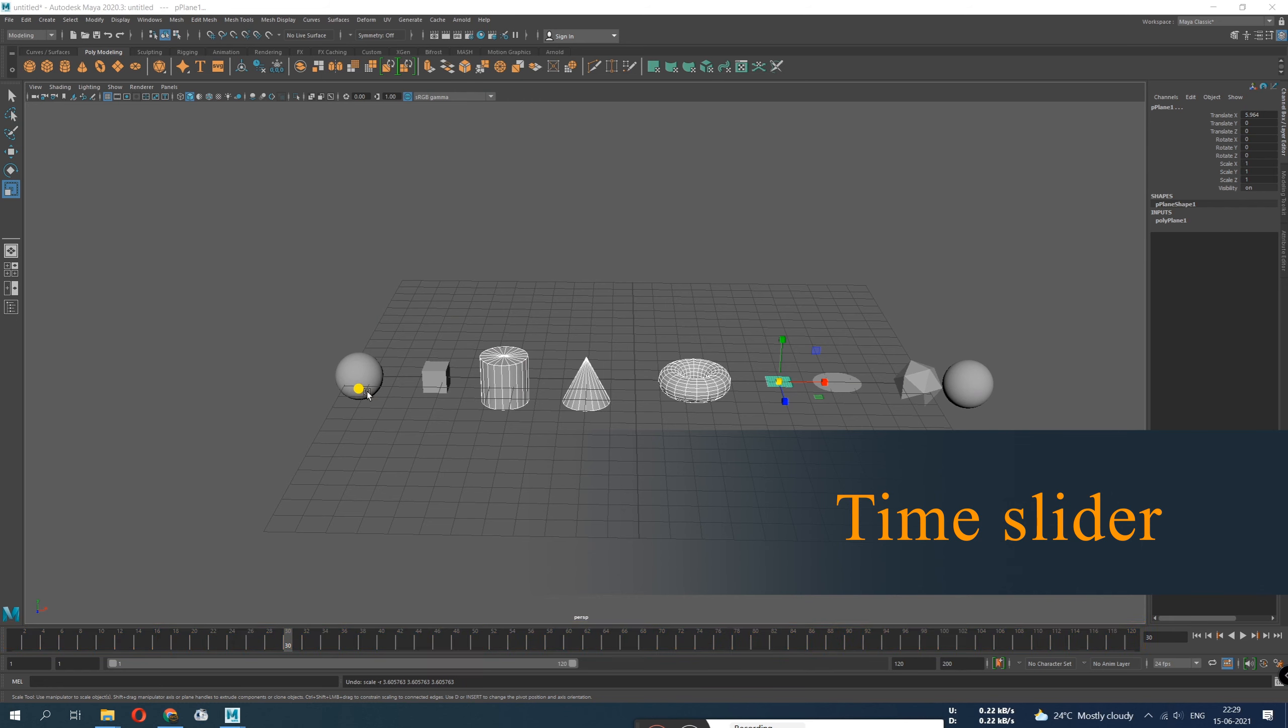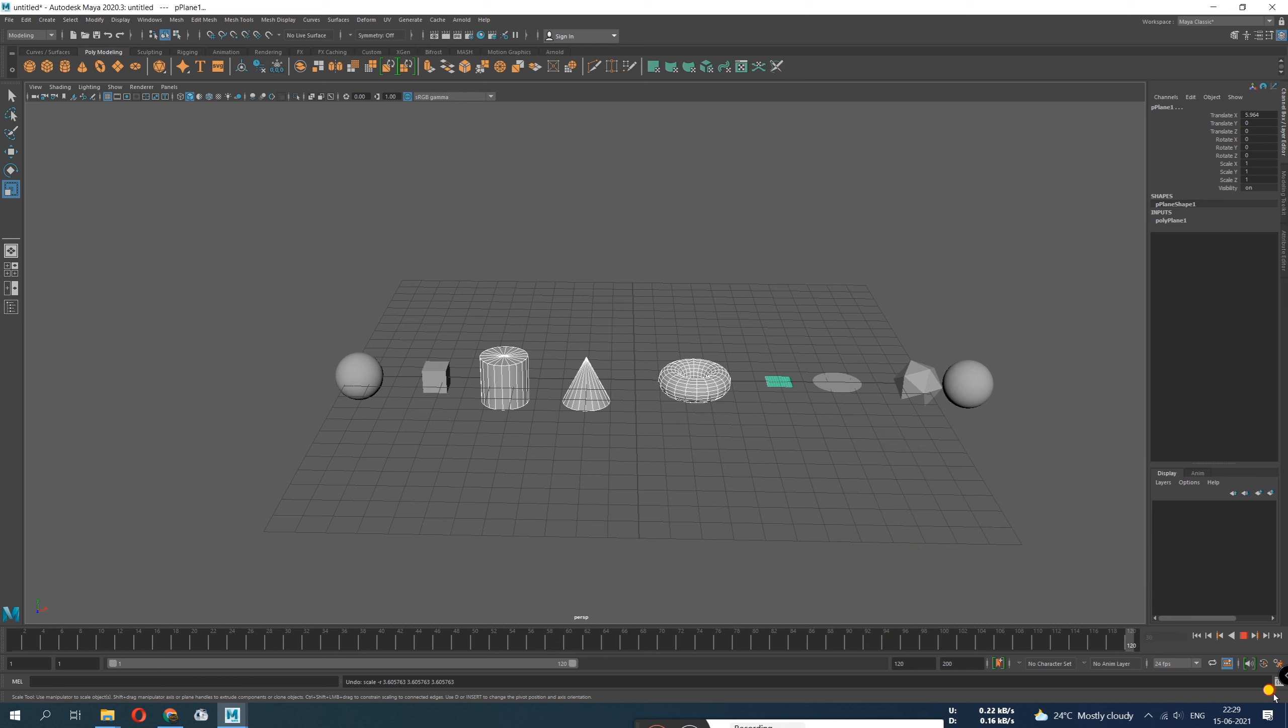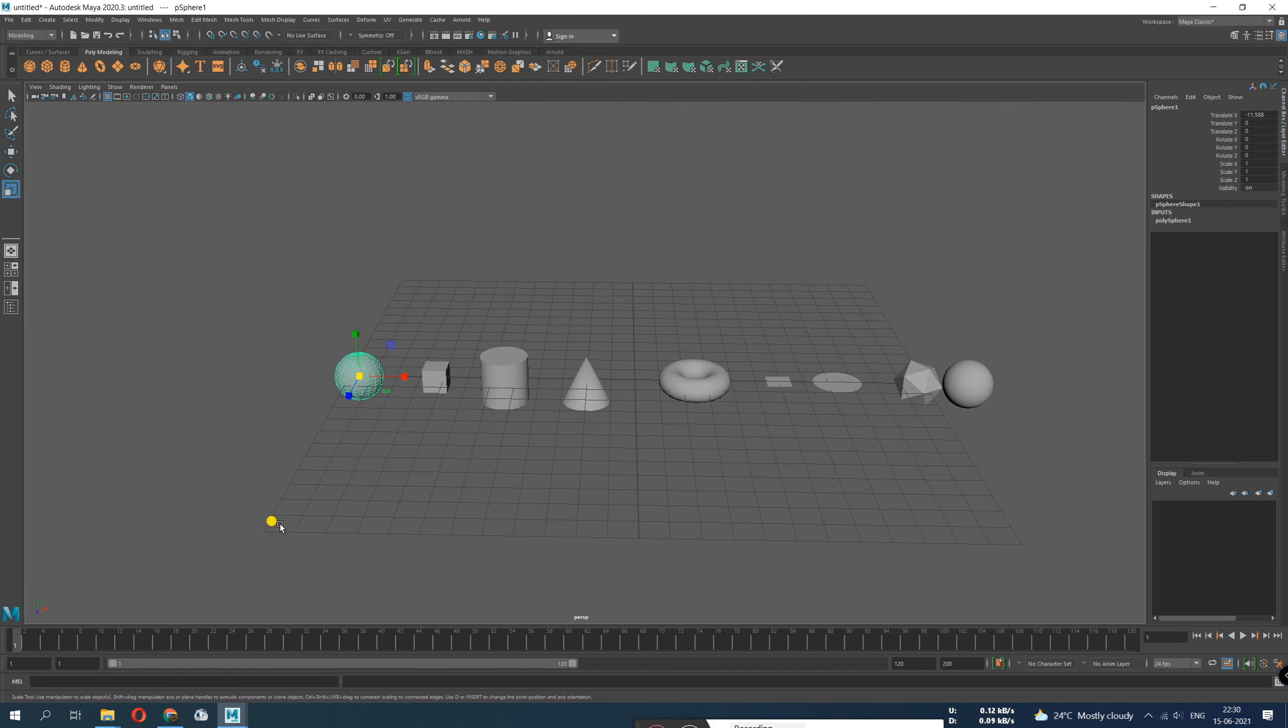The next thing is the time slider. The number you see here represents your time, but it keeps all the information of your animation with respect to the time.